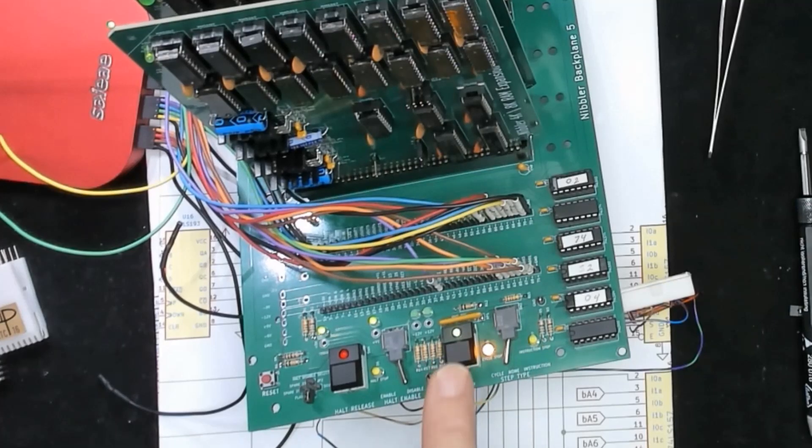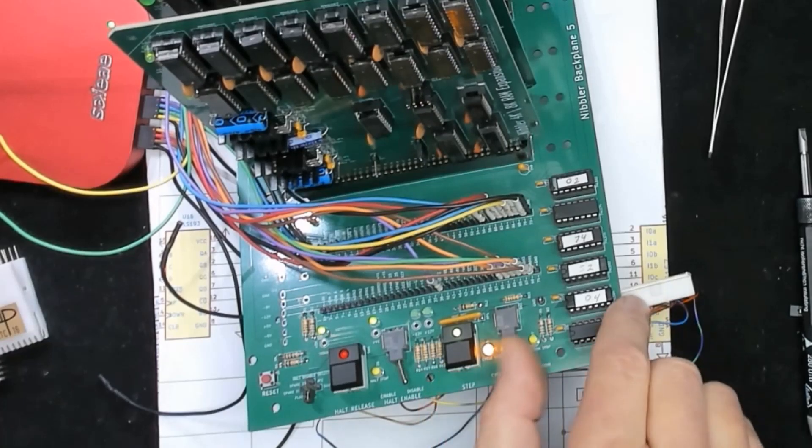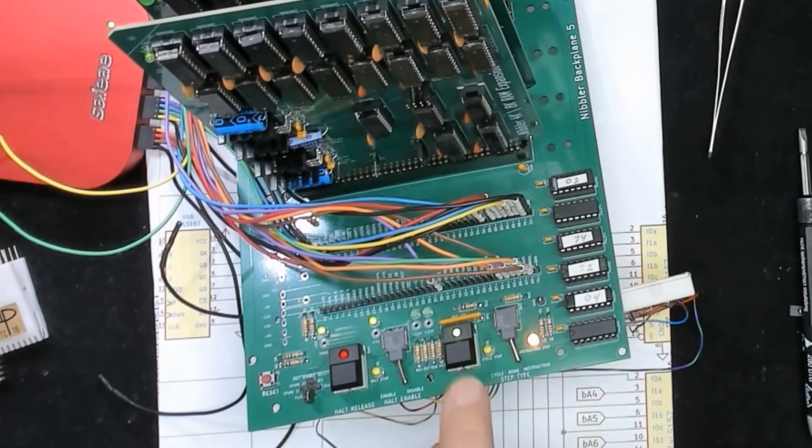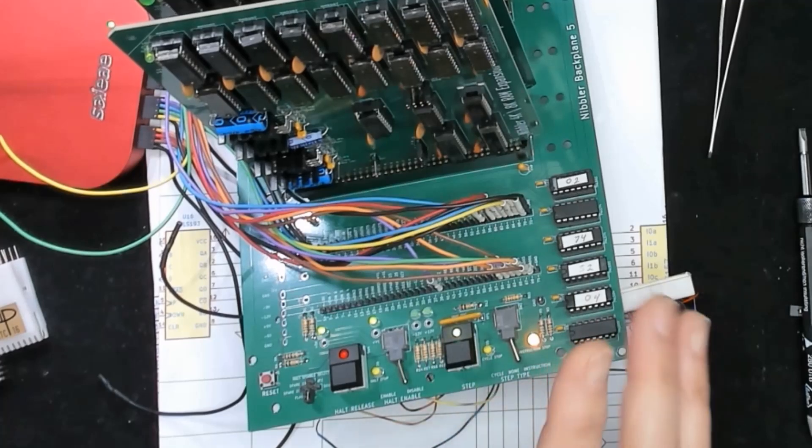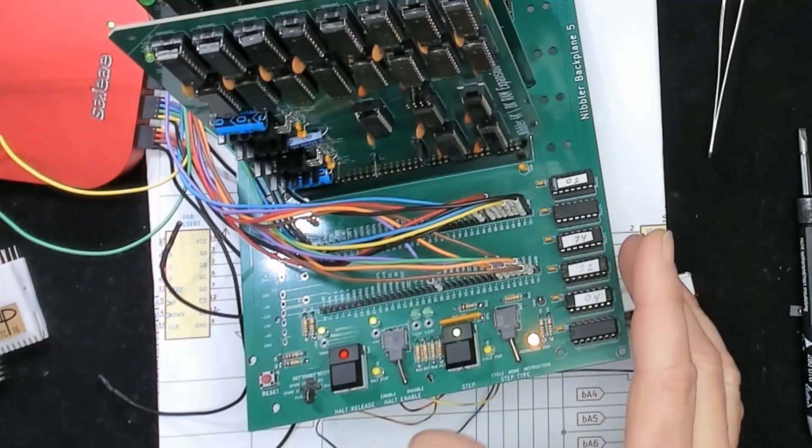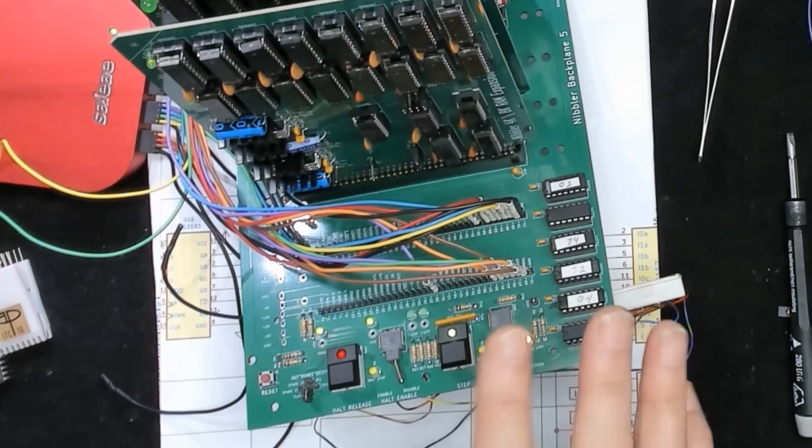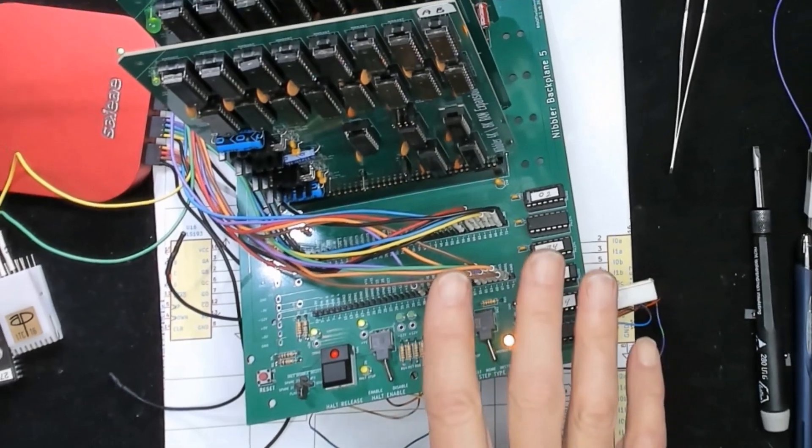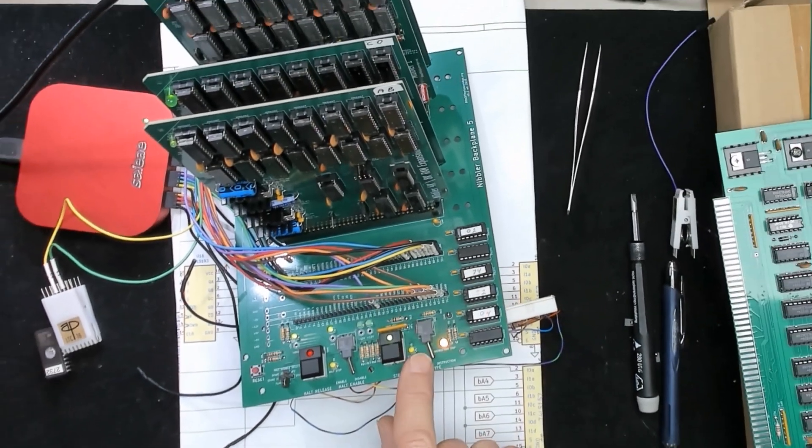So here we're just going through cycle steps, over here we're going through instruction steps. And I've been playing around and trying different things with this backplane but I just can't figure out a way to get it to do all the things I want.